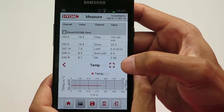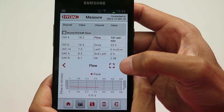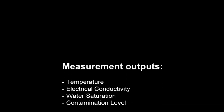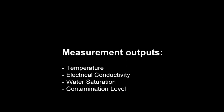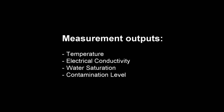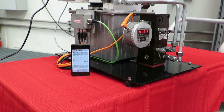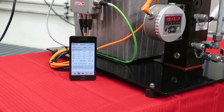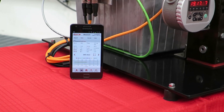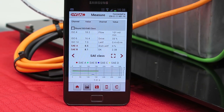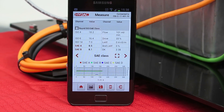On your mobile screen you will be able to see the following measurement outputs: temperature, electrical conductivity, water saturation and contamination level. Thanks for watching this video. If you have any questions, please visit our website HIDAC.com.au or contact your local HIDAC service partner.